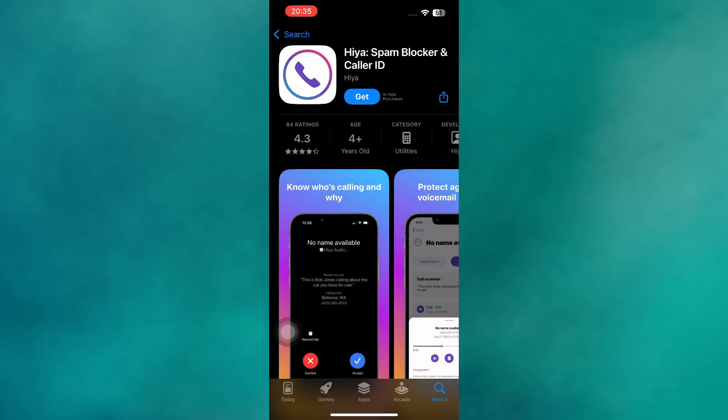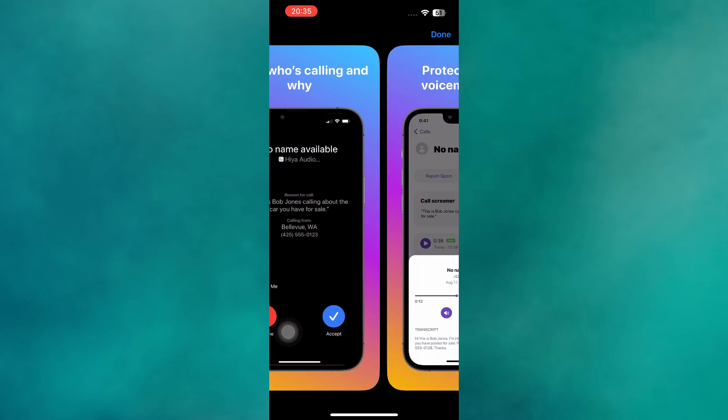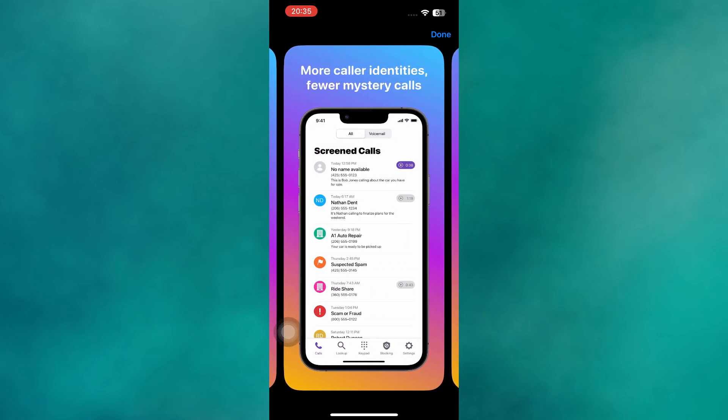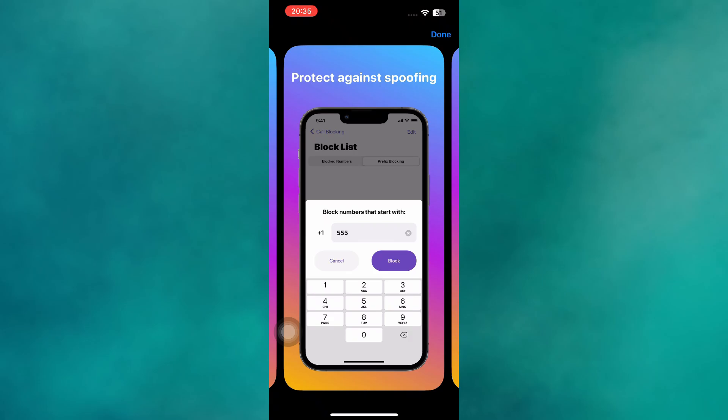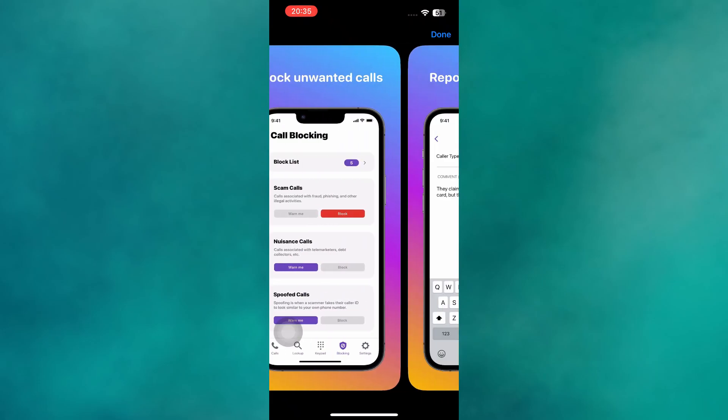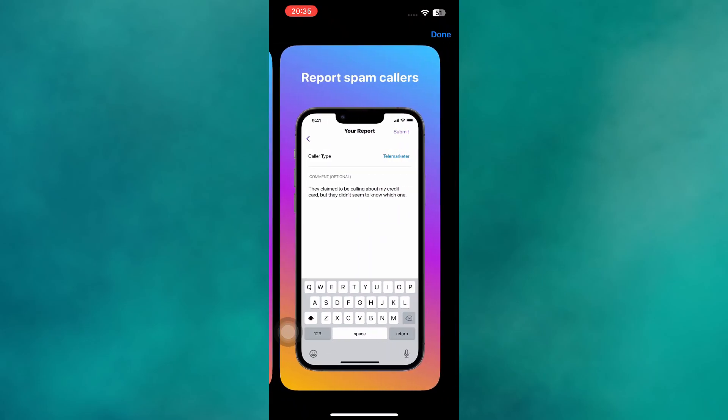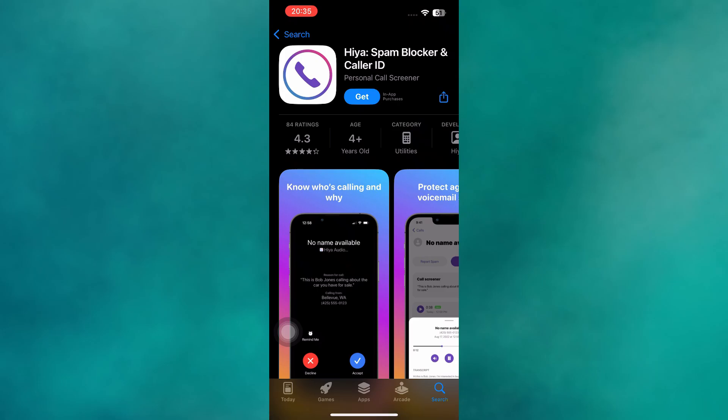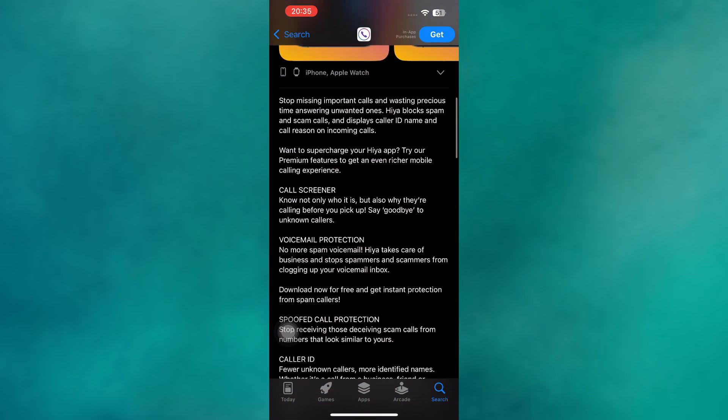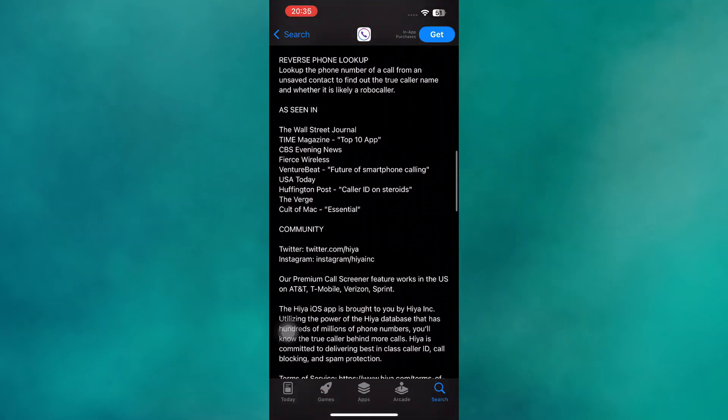Next up is Haya, another favorite for iPhone users. Haya offers Caller ID, spam alerts, and call blocking in a very clean, ad-free app. It's lightweight, fast, and doesn't drain your battery. For users who want effective protection without unnecessary features or privacy concerns, Haya remains a go-to choice.